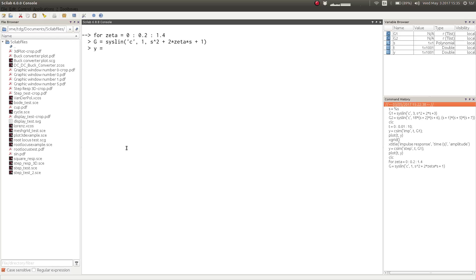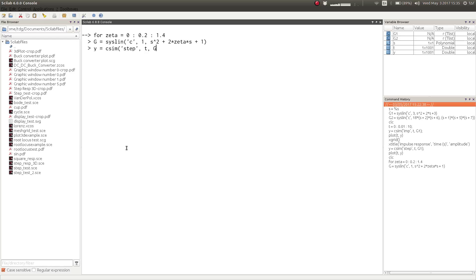And now we can simulate the step response of all these systems by running the for loop. And we can then plot these responses.